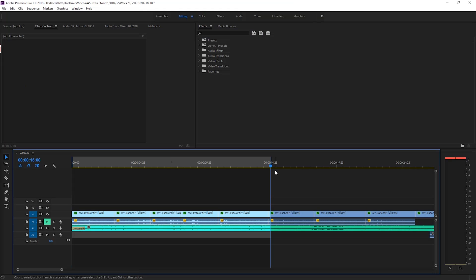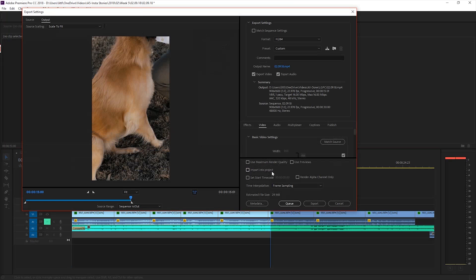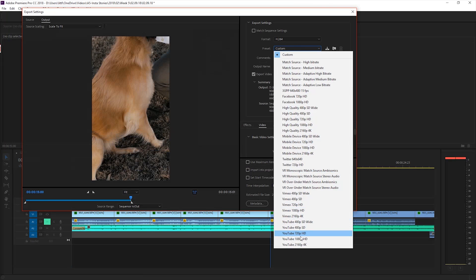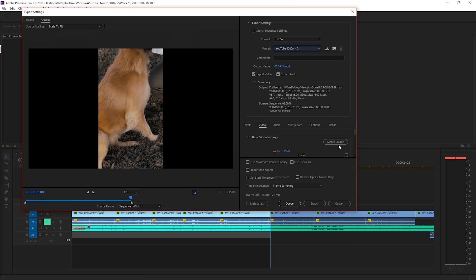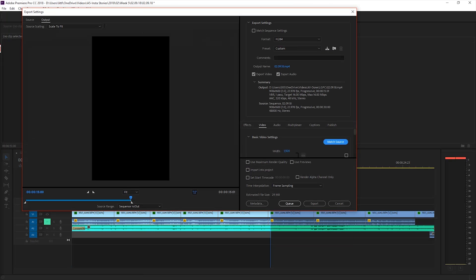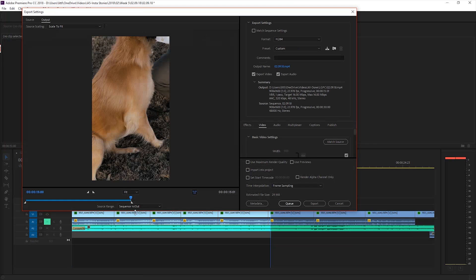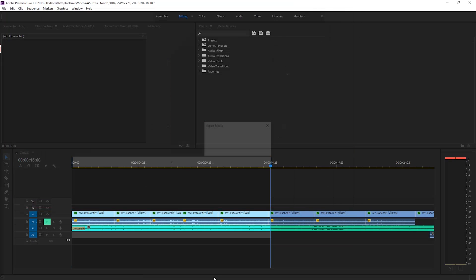Then I'll hit control M to bring up the export media panel. For a preset I'll choose YouTube 1080p and then hit match sequence. Give it a name and a destination and then hit queue.